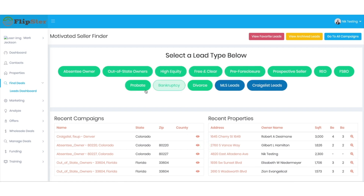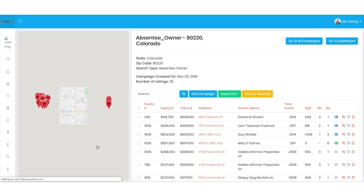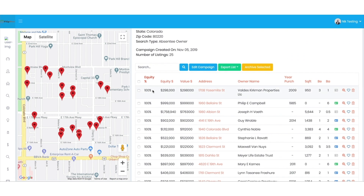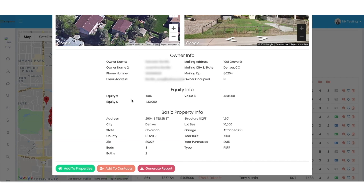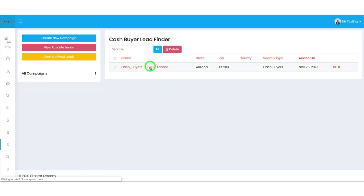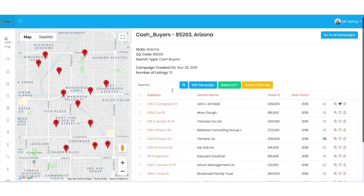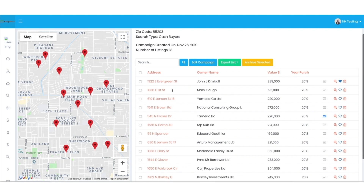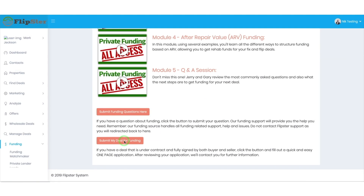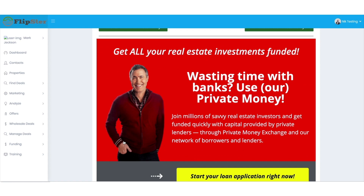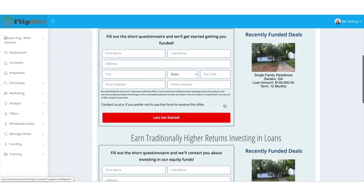First, you get the best leads in the country, including motivated sellers who want to sell their houses at 30 to 50% below market value, skip tracing for phone numbers and emails, cash buyers who will buy these houses and pay you a wholesale fee of up to $15,000 per deal or more. And if you're into fix and flip, private and asset-based lenders who will compete to fund your deals.